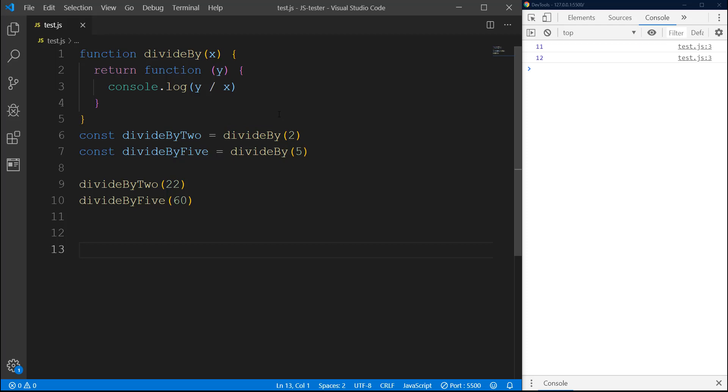There we go. The first one is dividing 22 with 2 because we are setting it to 2 as the first argument. The second one is dividing 60 with 5 because the first argument is 5 and the second argument is 60. You can keep going - you can use this function and keep creating more and more functions. So this is how this is called function currying with closure.